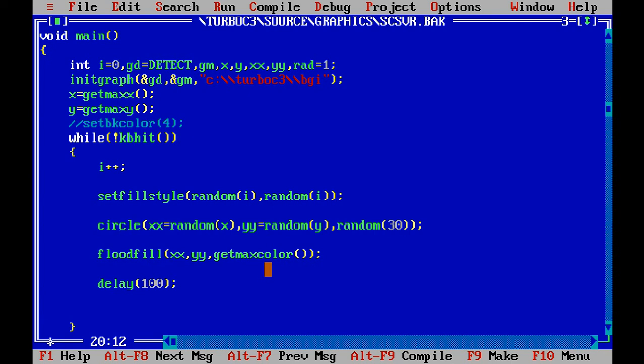Delay - while displaying different circles they are delayed by 100 milliseconds. If you want to increase or decrease, you can make the value changes here.